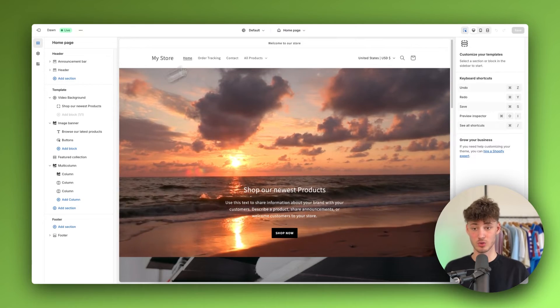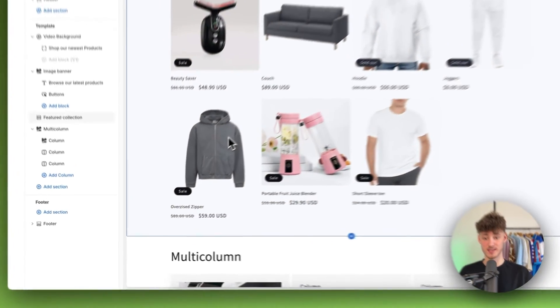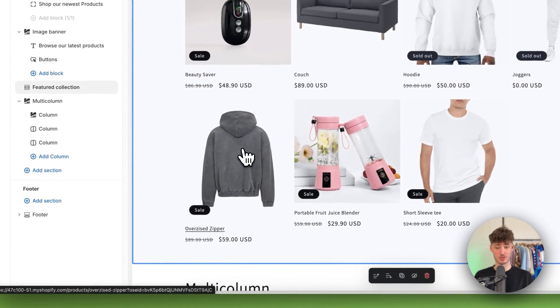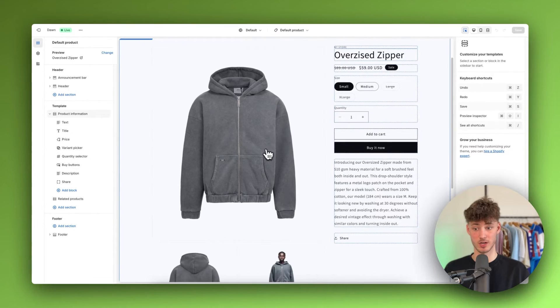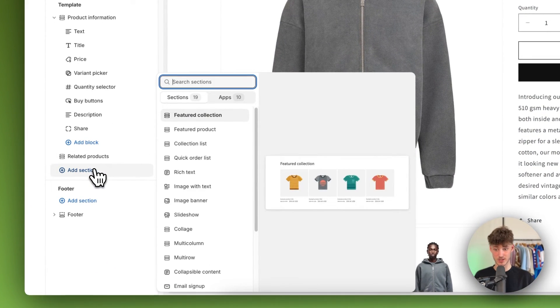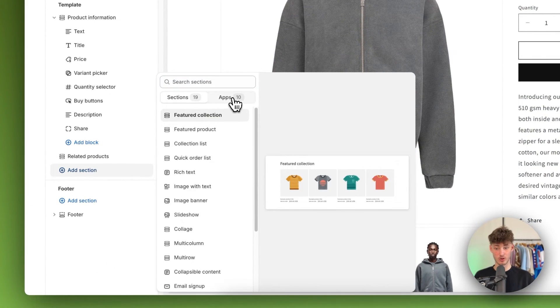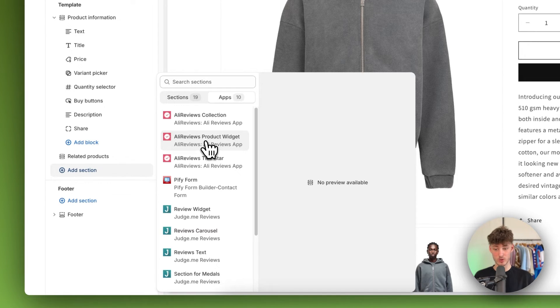Then head over to your product. So in this case I'm just going to select this oversized zipper right here. And then click on add section, click on apps, and then you'll have to select the Ali reviews product widget section.